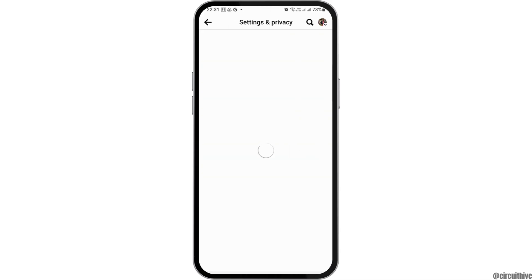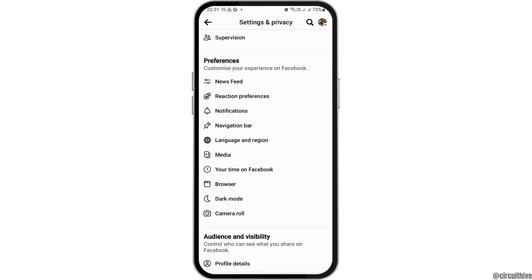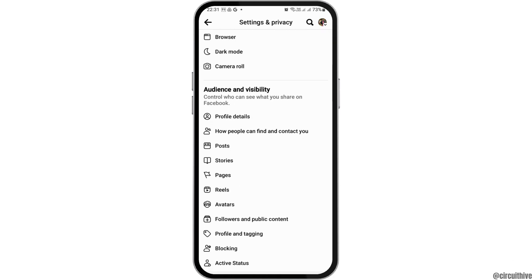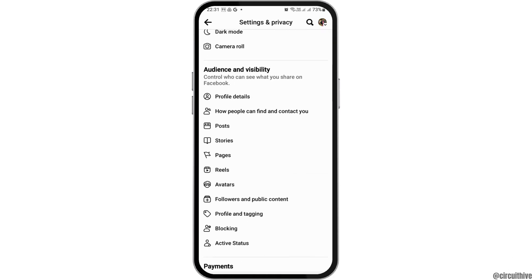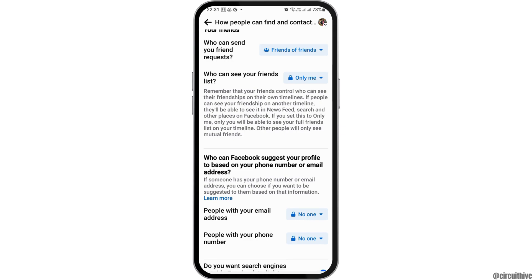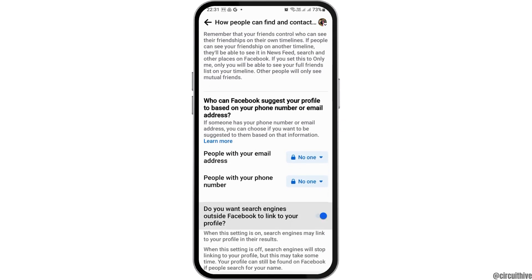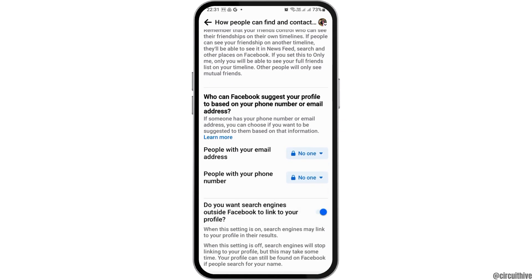After you move to the option of Settings and Privacy, you can see a screen like this. Now, you have to go to the option of how people can find and contact you. After you go to that option, scroll down until you find the option like this.